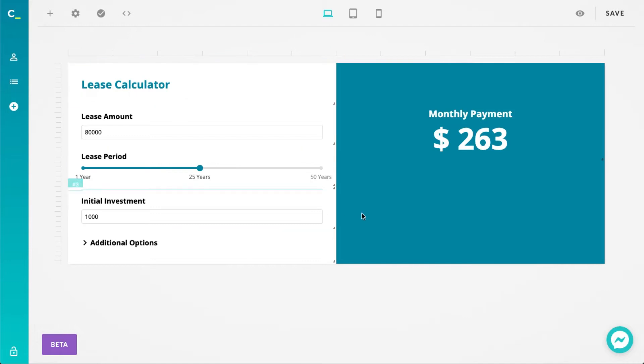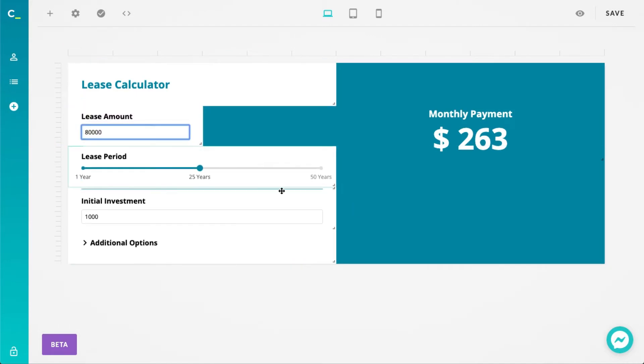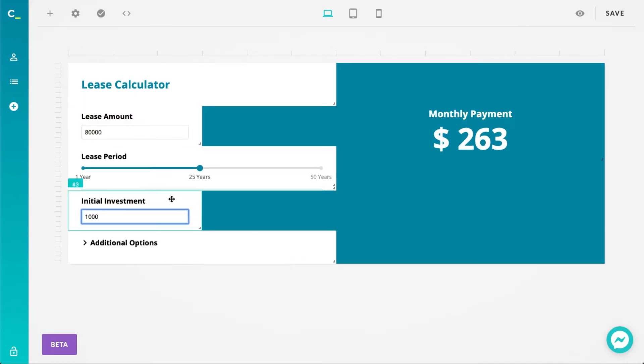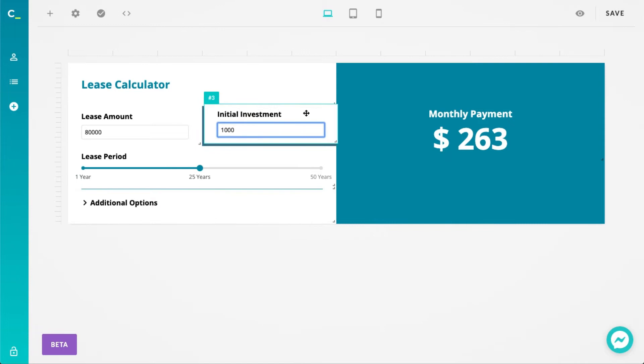The biggest change we've introduced is the new layout system. You can now have multiple columns and rows in your calculator, rearrange the elements, and adjust their height and width to get the exact look you desire.